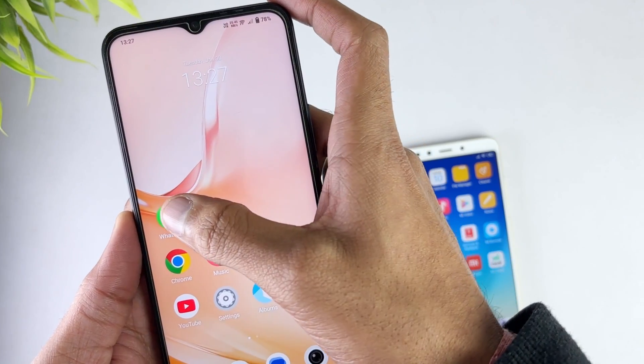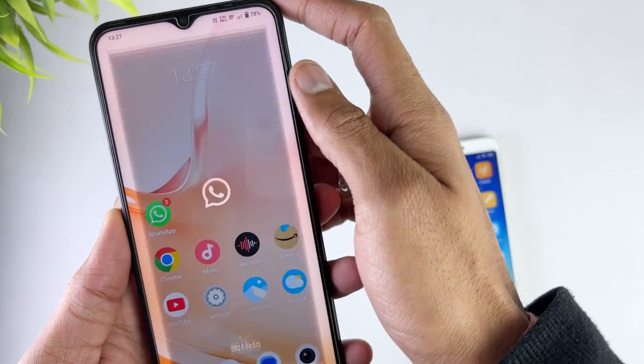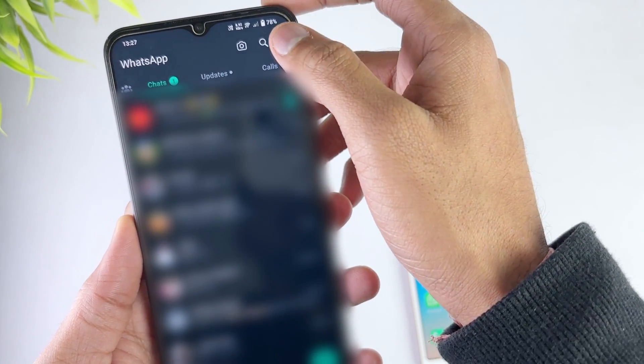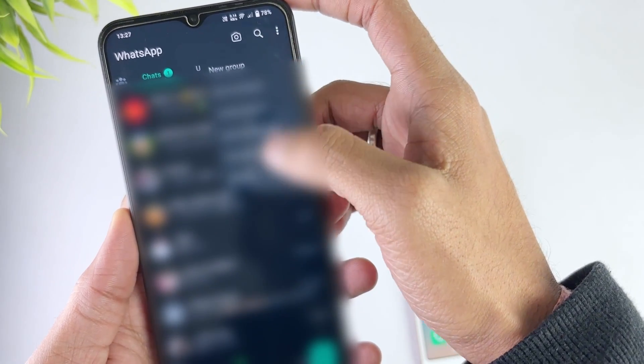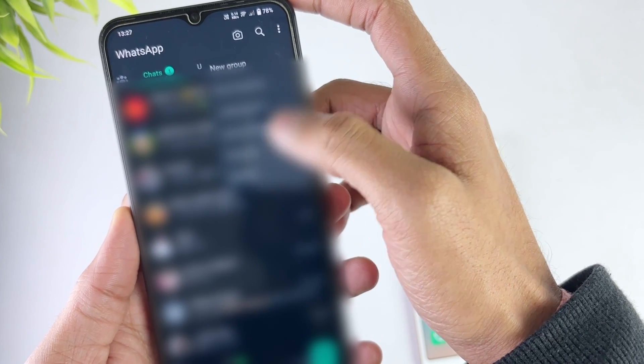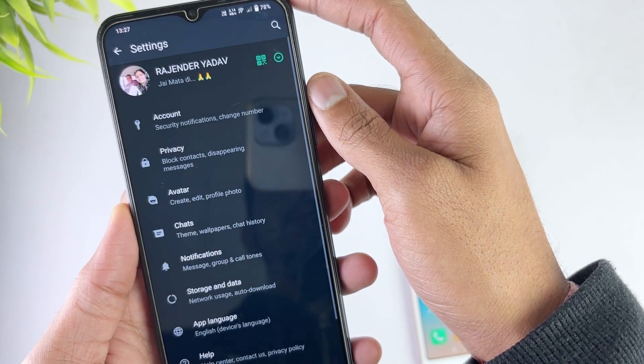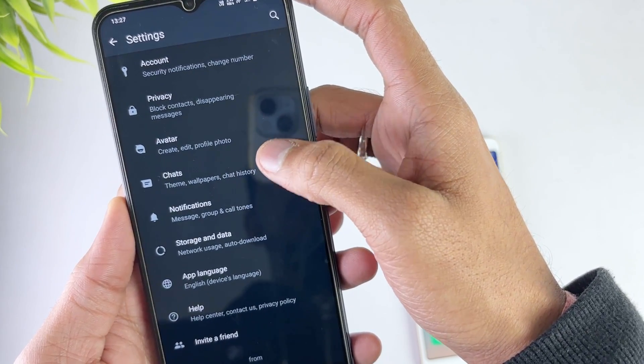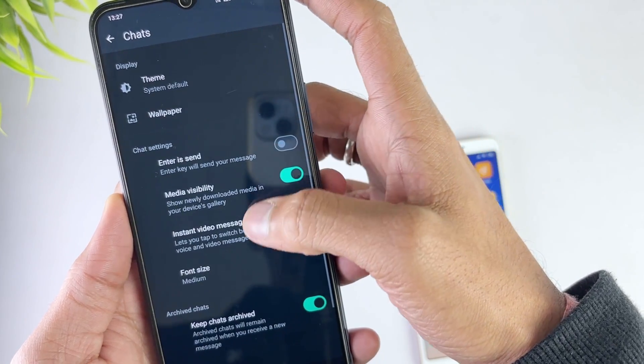Here in the third method just open your WhatsApp, then go to your settings option, then go to the chats option. And here hit chat backup and take your complete chat backup of WhatsApp.